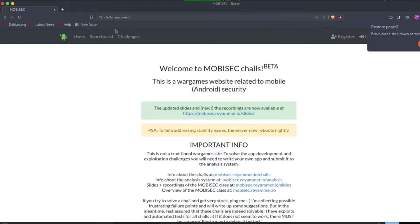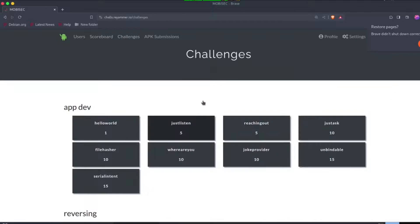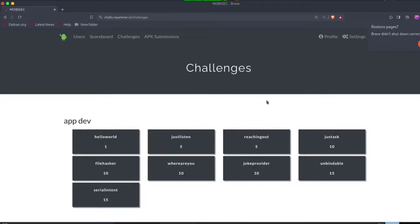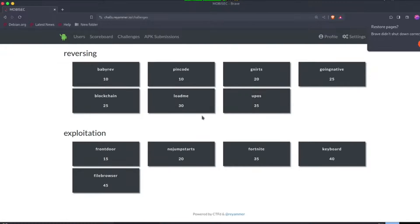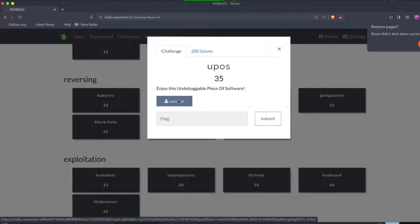You will need to register first, then pick and download UnCrackable APK under reversing.